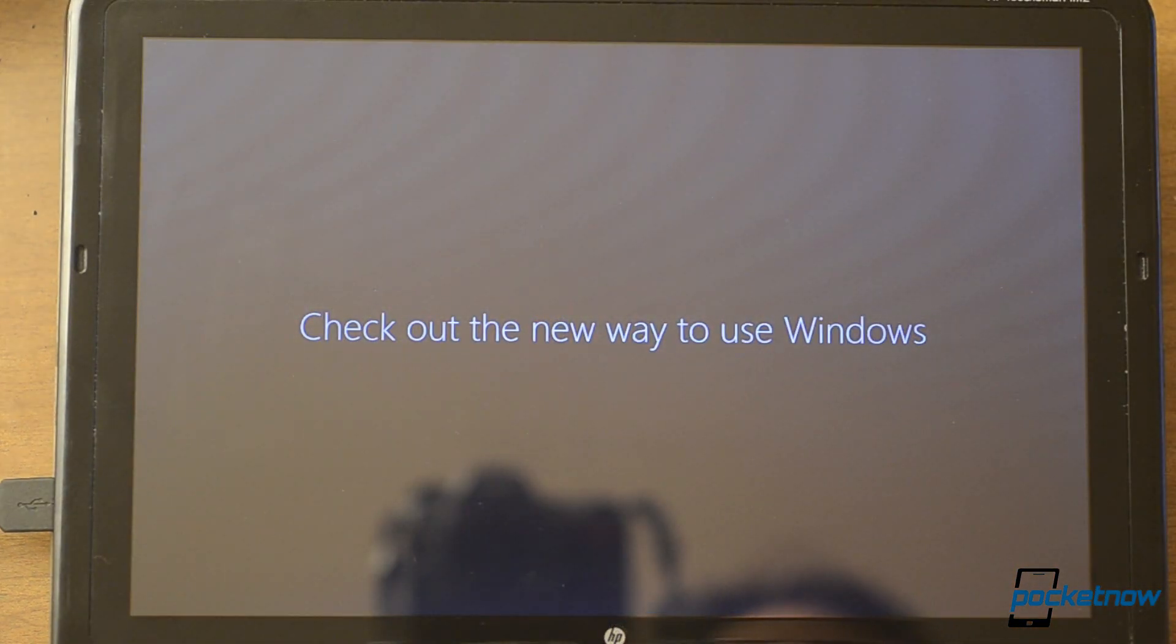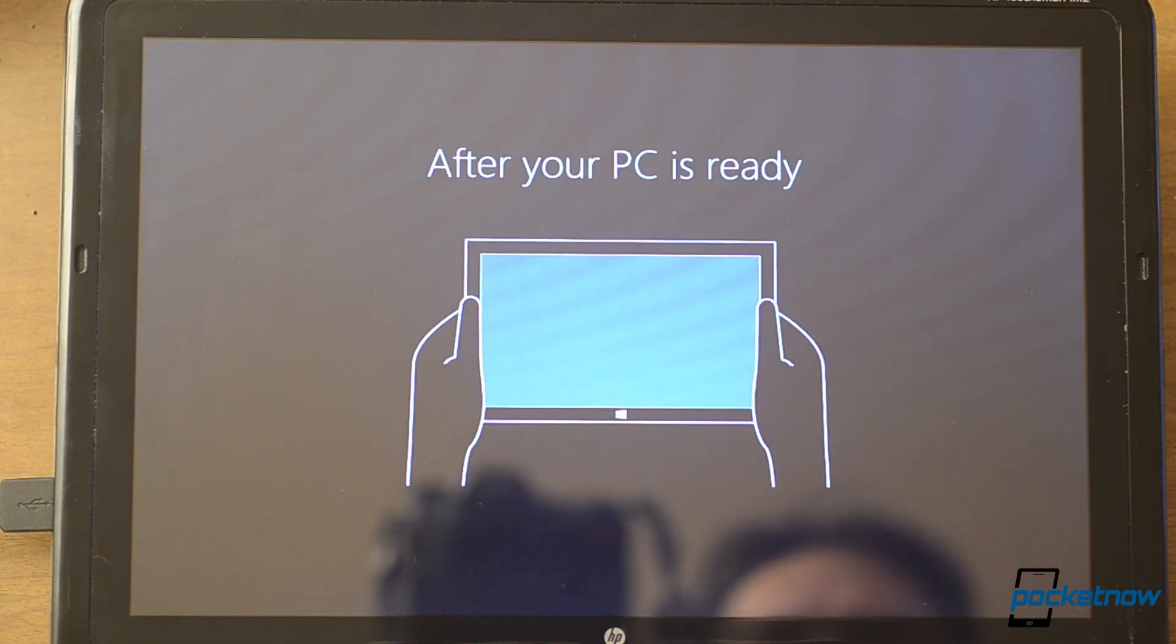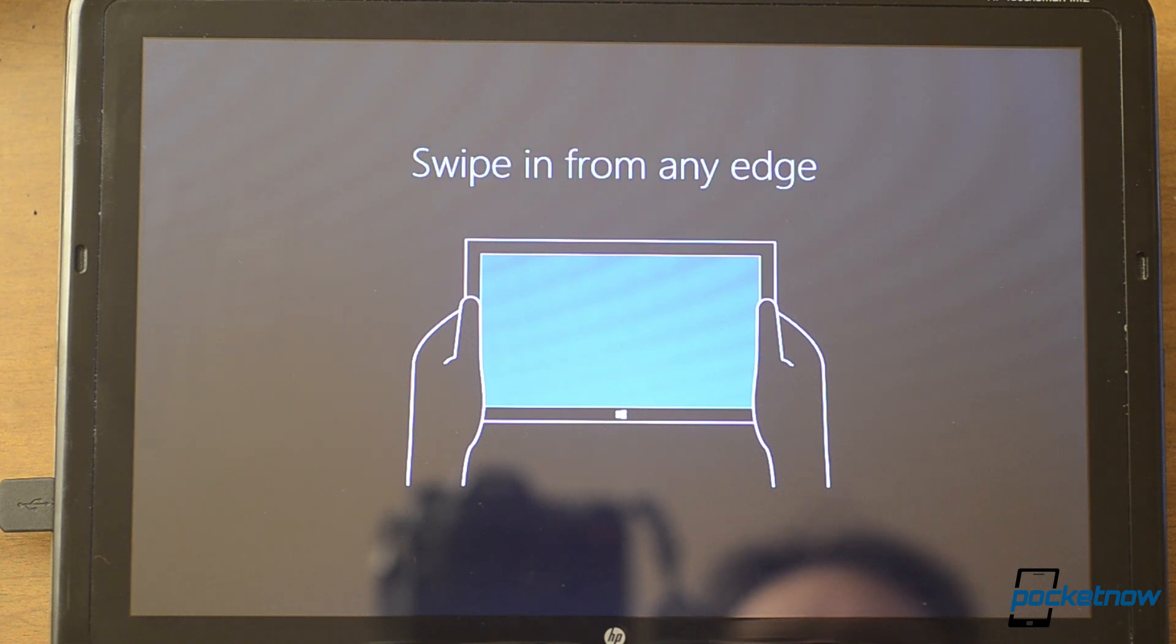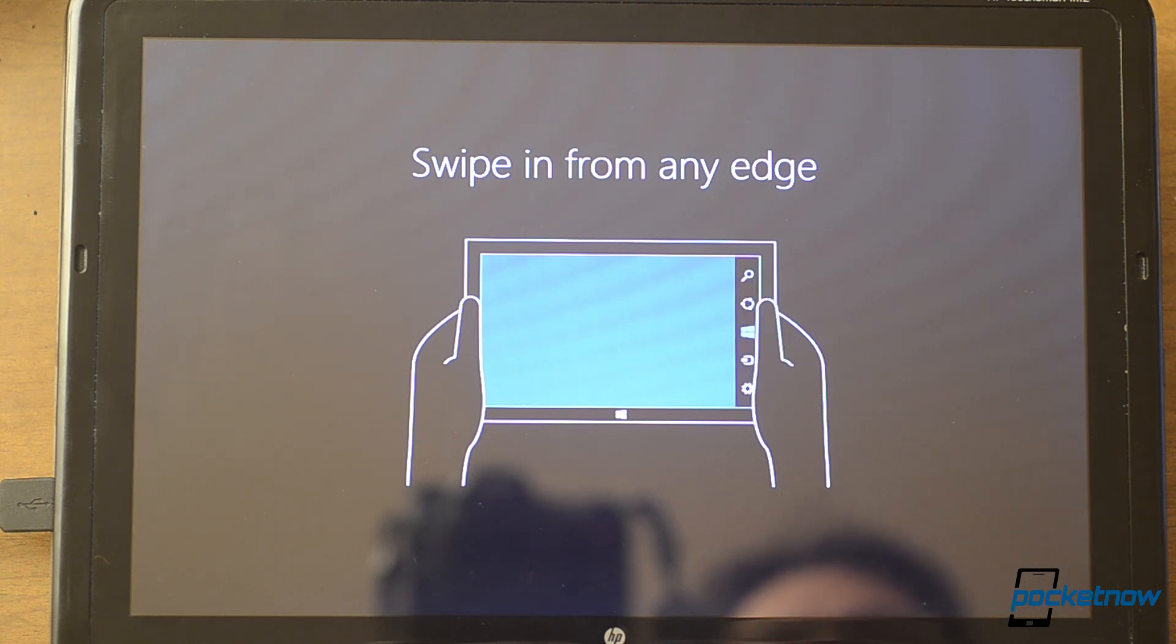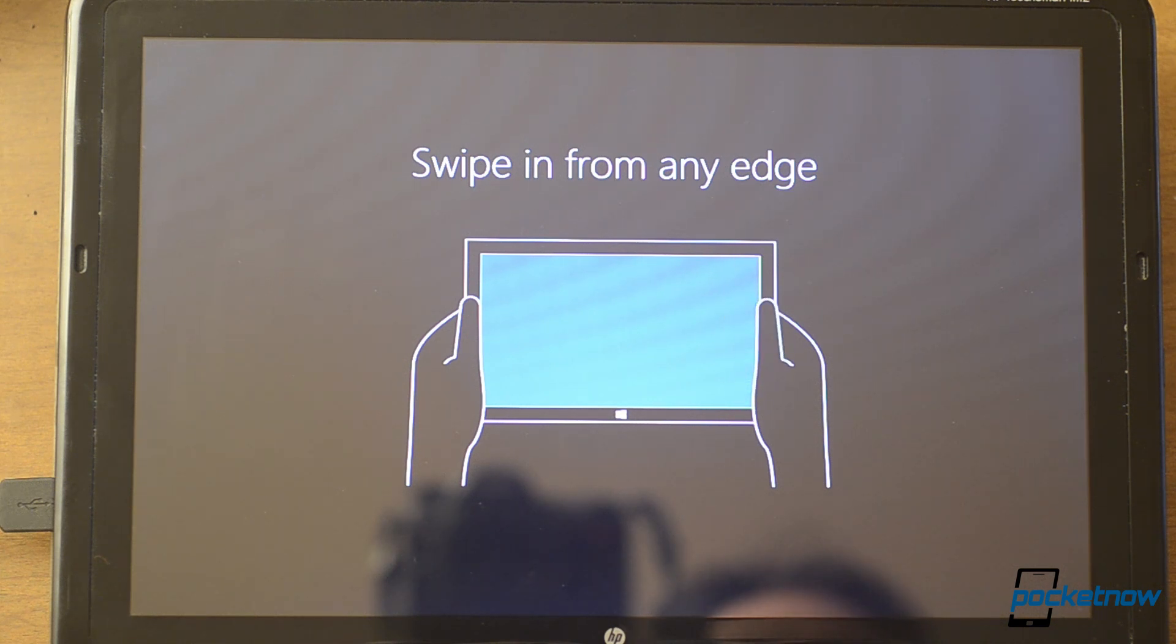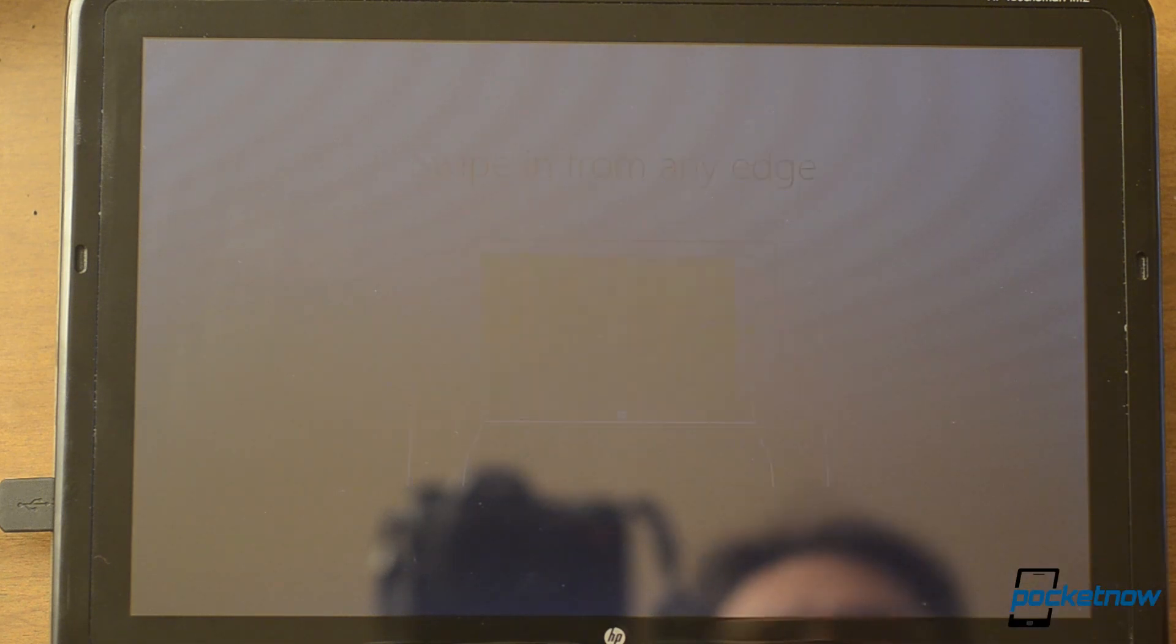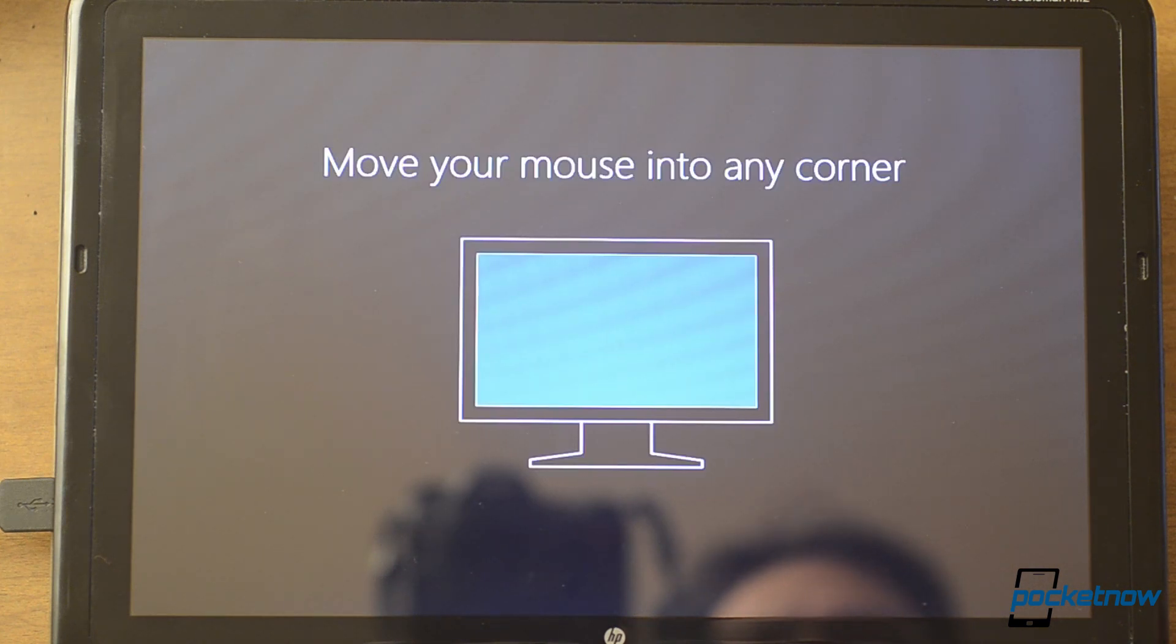So this appears to be a tutorial about Windows 8. And this is very important because Windows 8 is a very different type of operating system compared to what Windows 7 and everything before that was. So we see you can swipe in from the edge, or move your mouse into the corner.